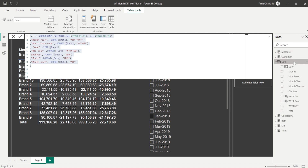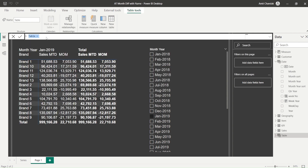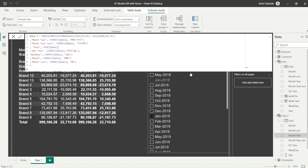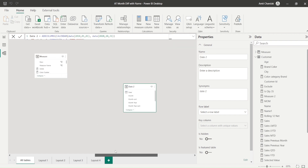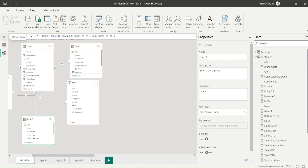I click on the date table, copy its script, then click 'New Table' from Table Tools and paste the script, naming it 'Date 2'. I then make sure the month year sorting is correct using the month sort column. In the model view, I verify that Date 2 has no join to any other table - it must remain completely independent.